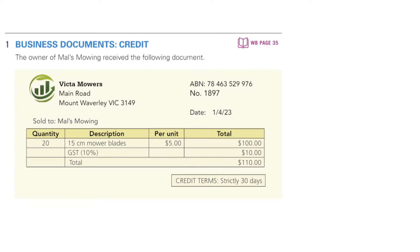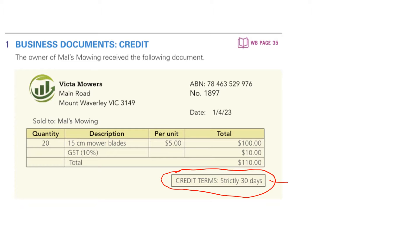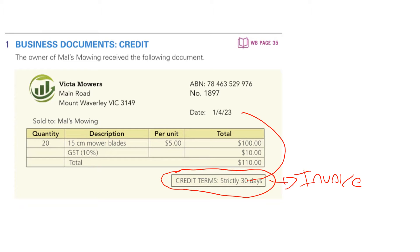Let's unpack some of the key details from this first exercise in the Chapter 4 activities. Going down the bottom where it says credit terms: 30 days. So we know that this is a credit transaction. The source document used to evidence a credit transaction is indeed an invoice. Strictly 30 days means from the invoice date, 1st of April 23, the customer has 30 days to pay.